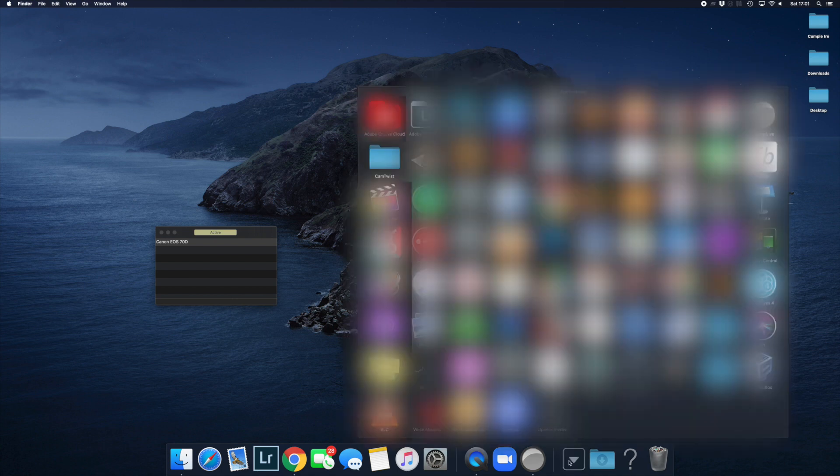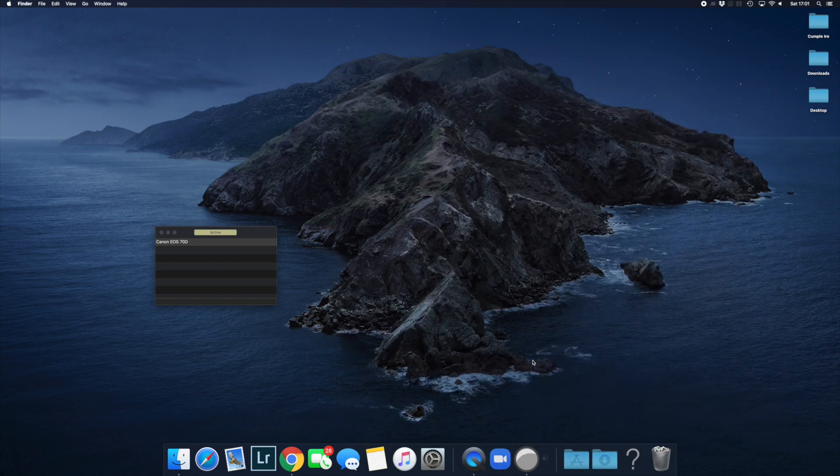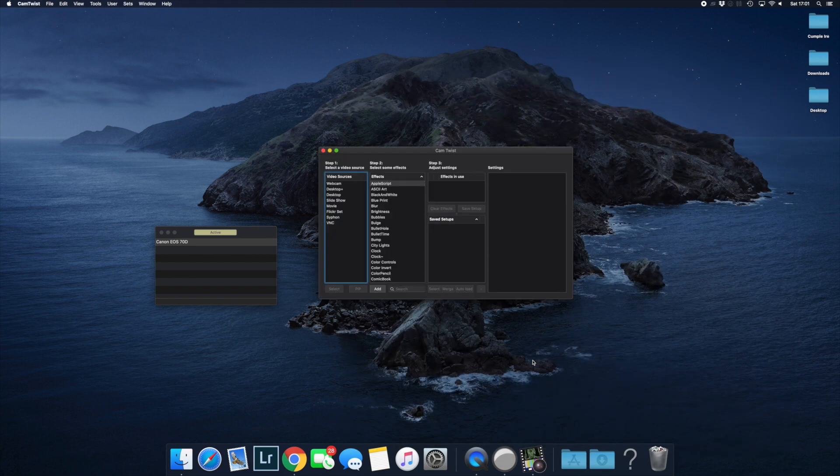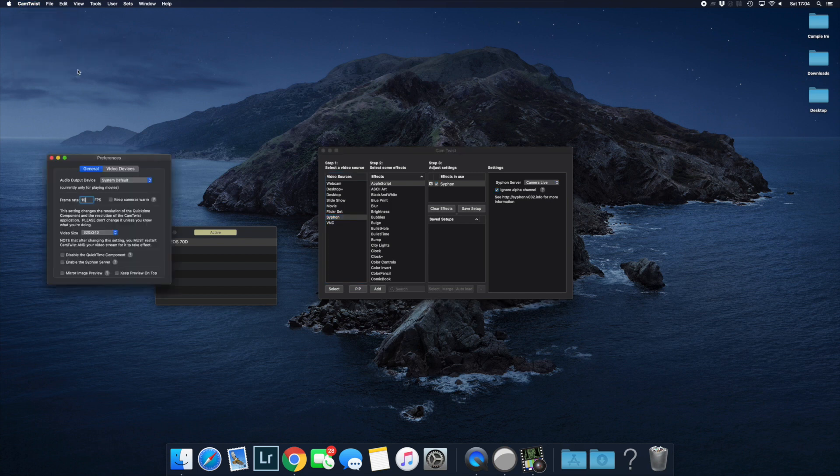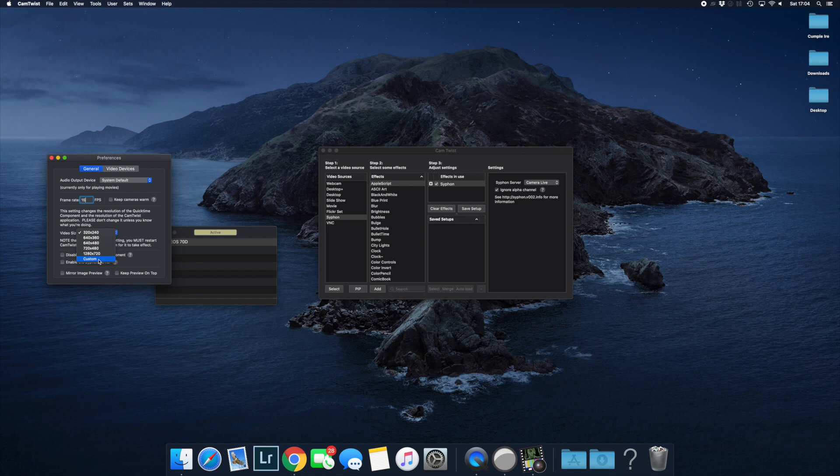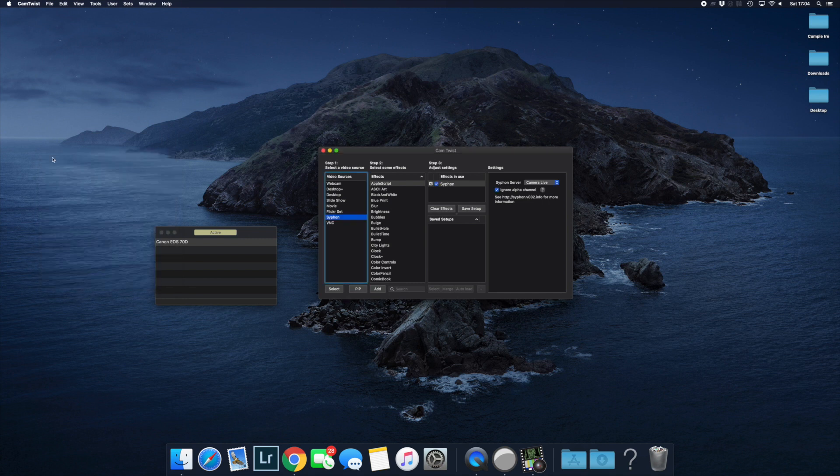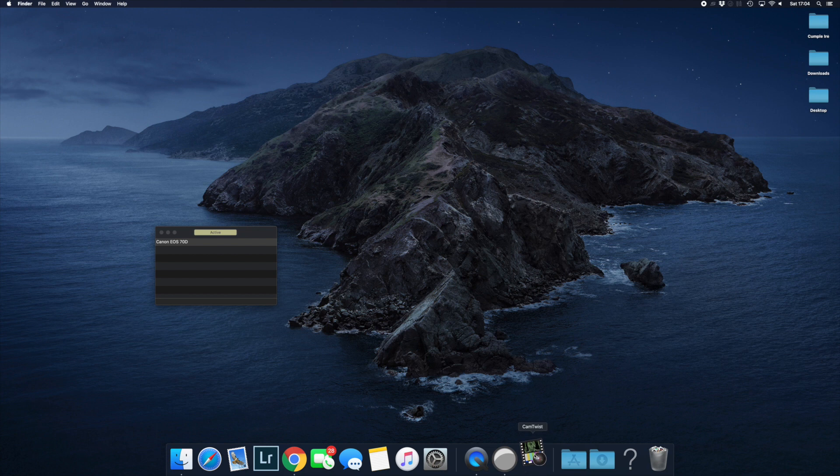Now we're going to start the Cam Twist software. The first time you boot it up, change some preferences for full resolution. Go to Preferences and change the resolution to the highest possible, which is 1280 by 720. Also, I normally change the frames per second from 15 to 25, which is what the Canon typically works with. After making these changes, restart the software.